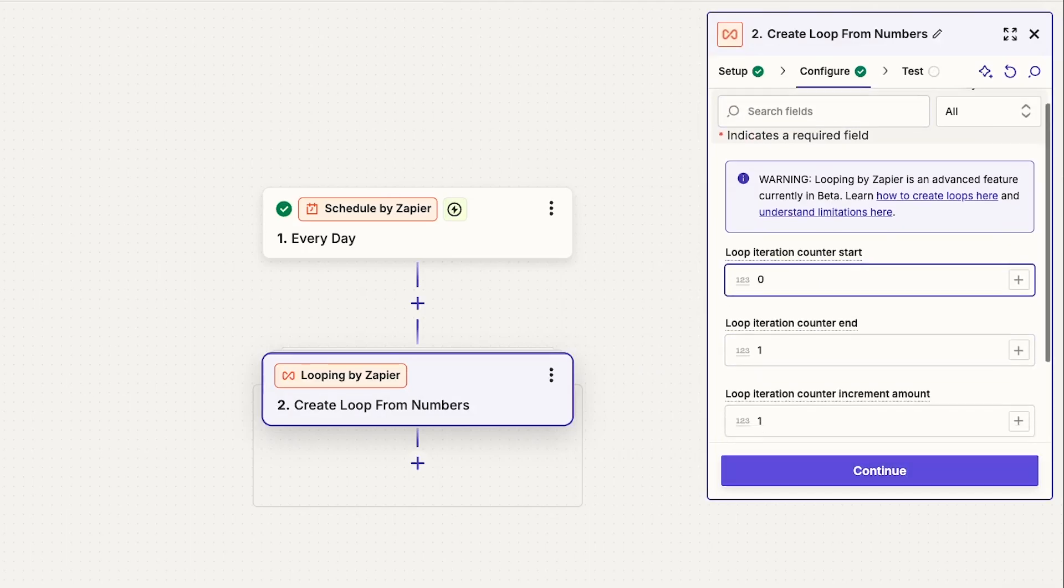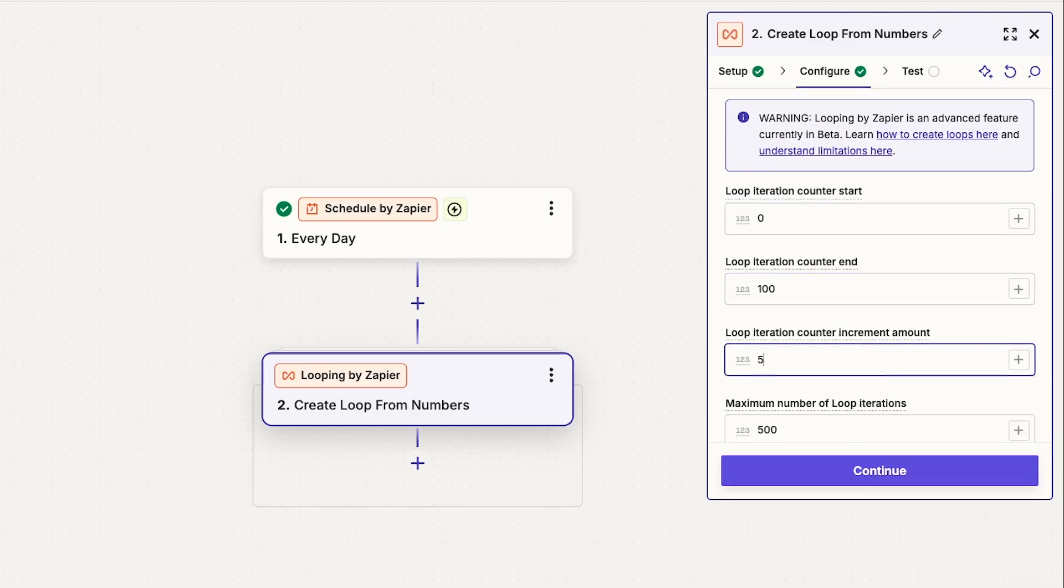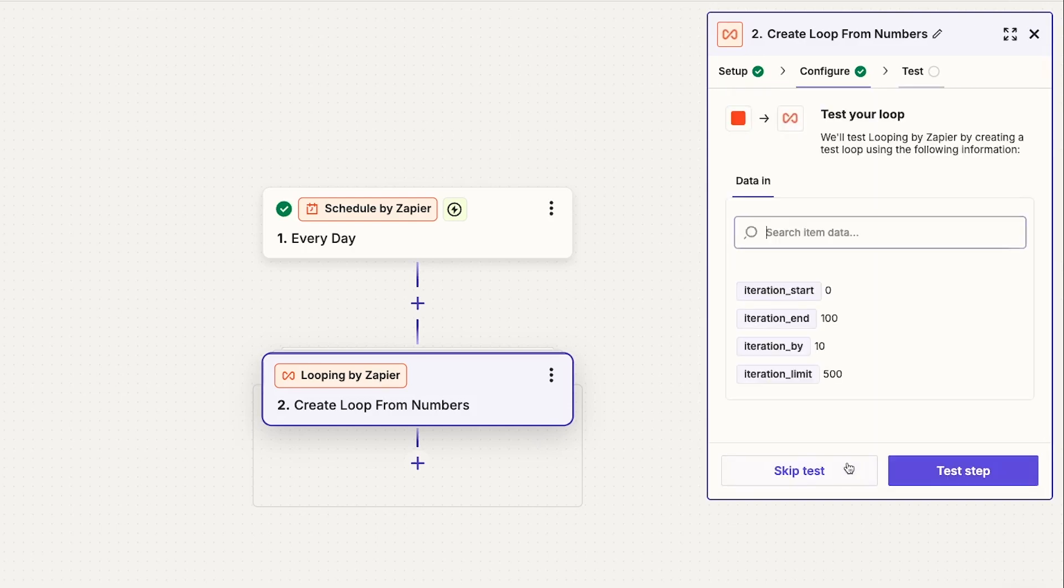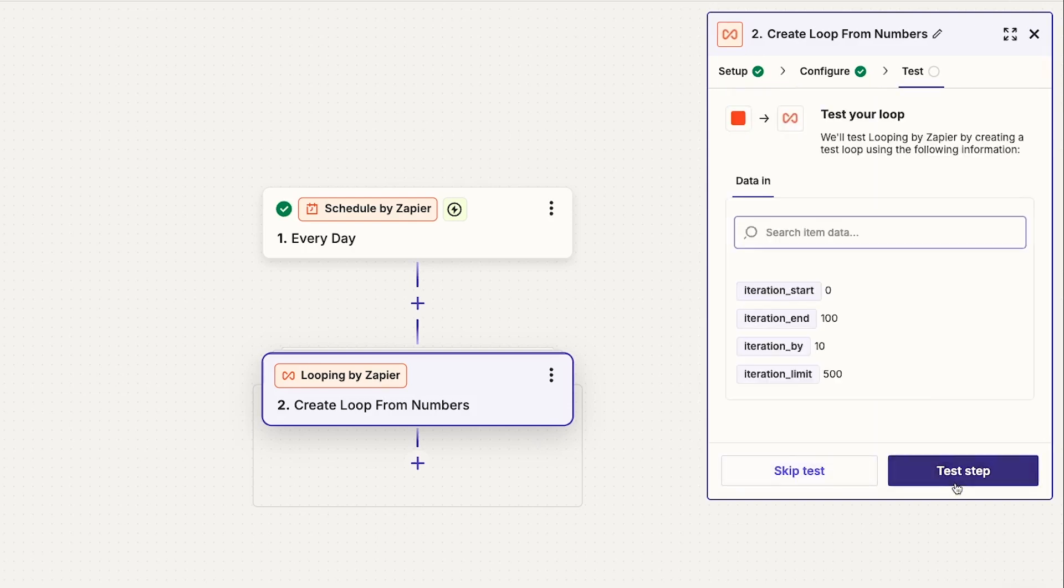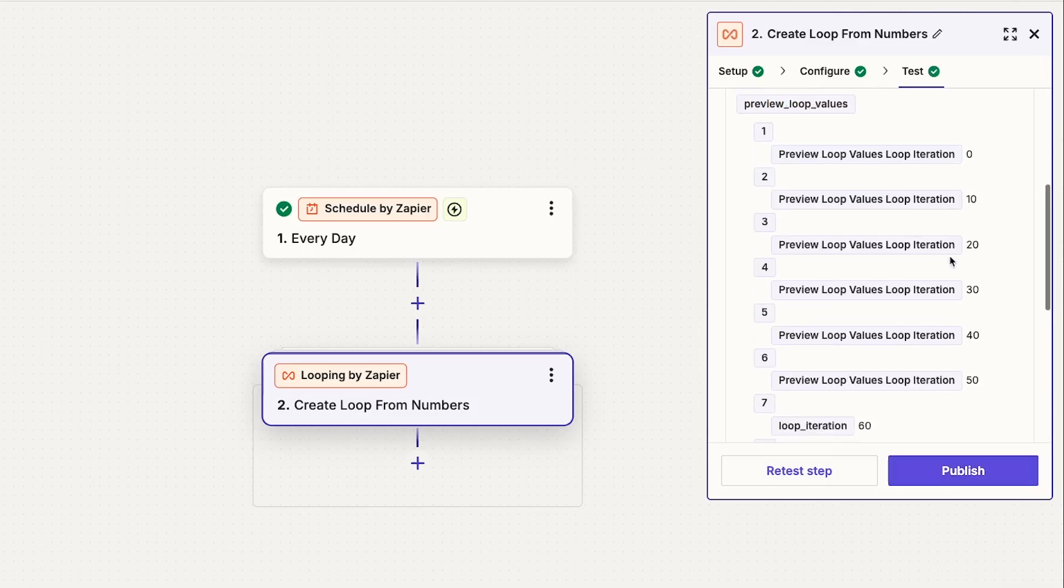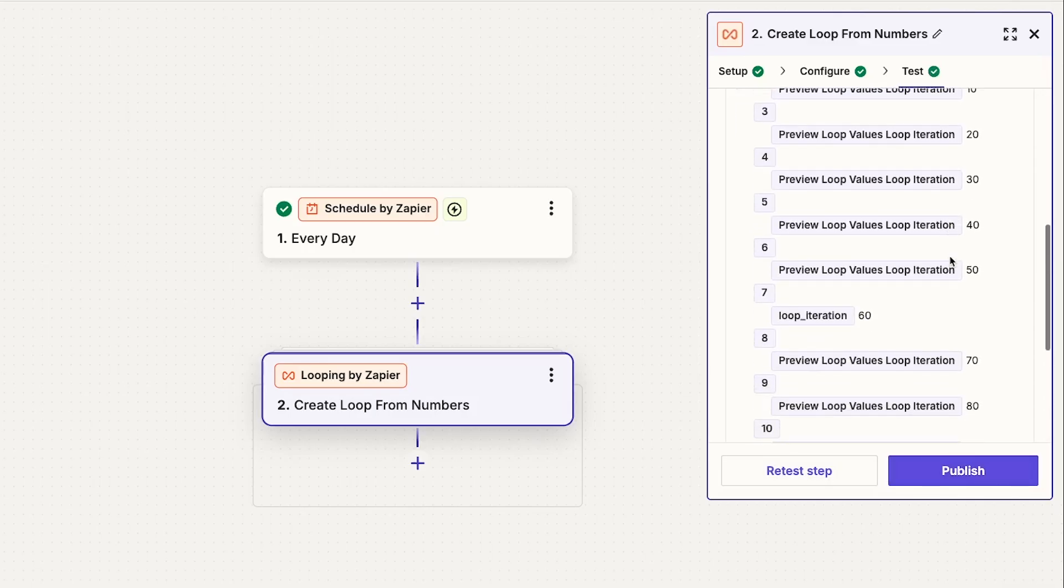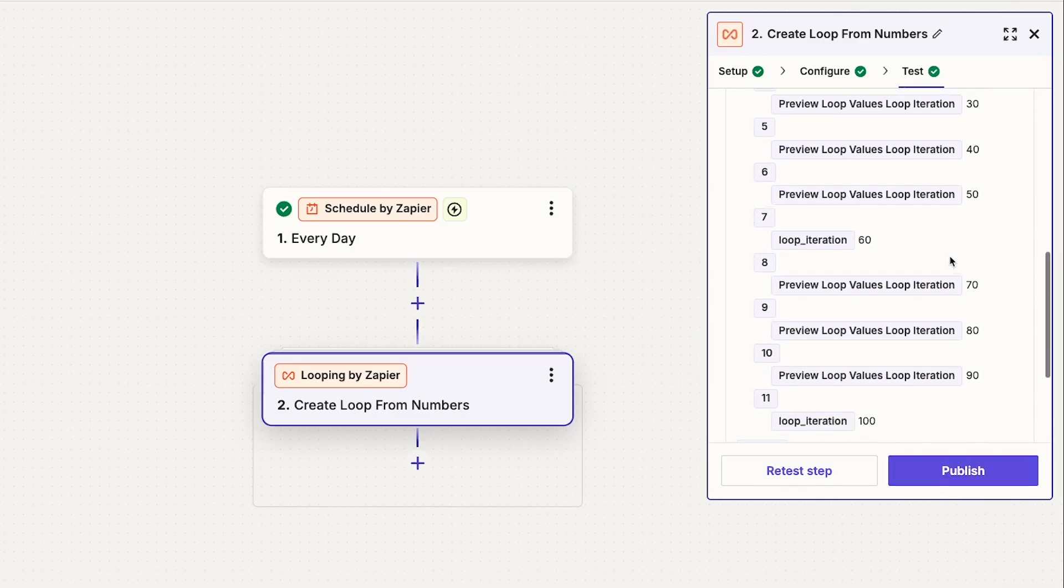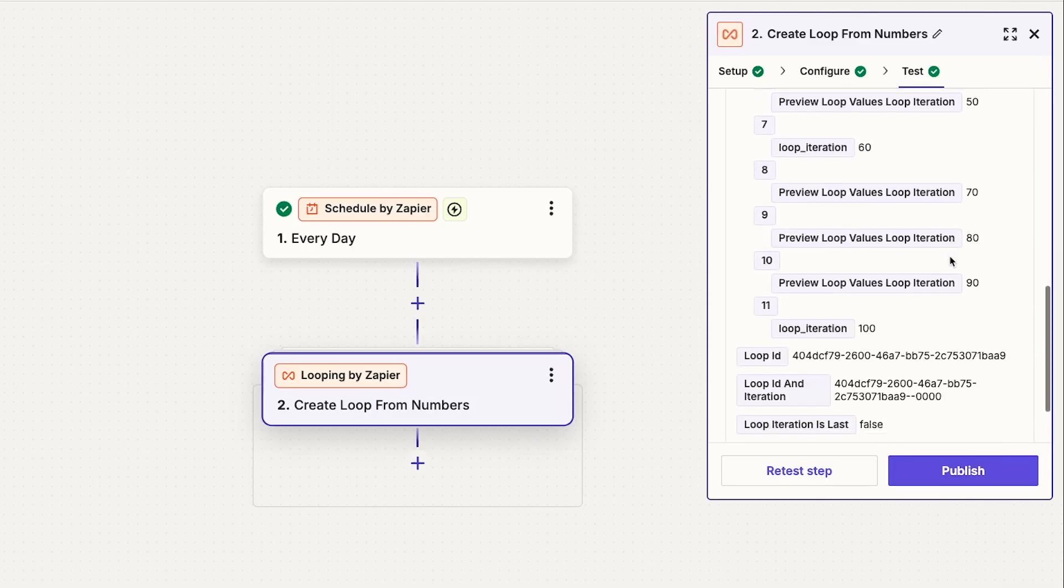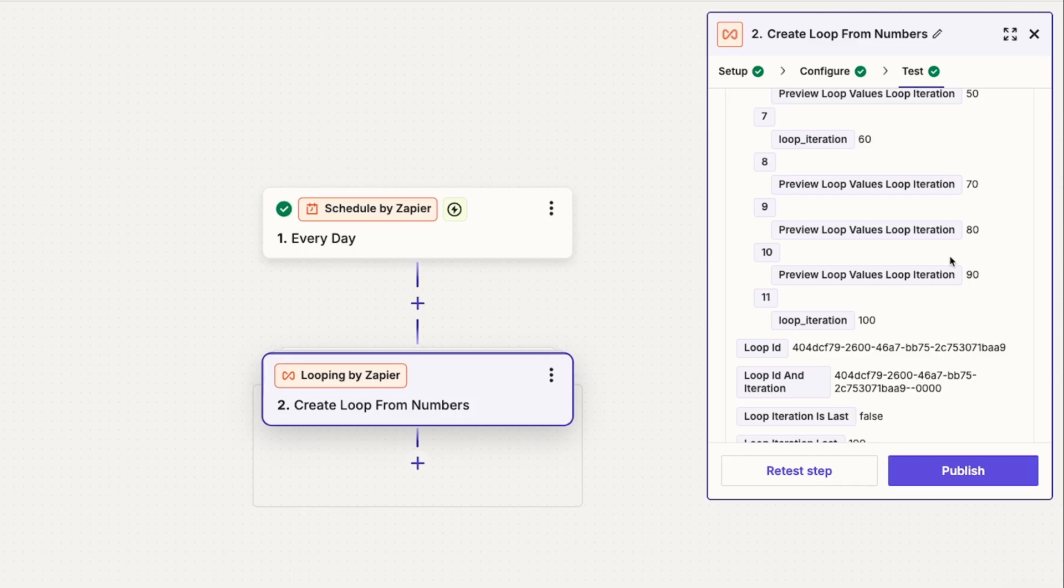When it runs, the loop will just return its iteration number and repeat the steps you add to the loop. But that iteration number is all the data the loop itself will process. Number loops are useful if you want to perform the exact same action multiple times in your Zap, or if you want to use the loop as part of a calculation. But you'll probably be using the line item or text loop in most cases.